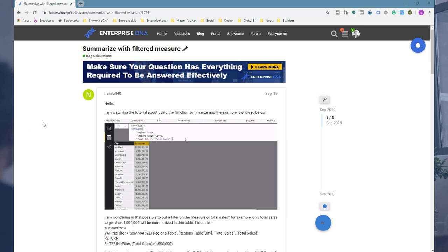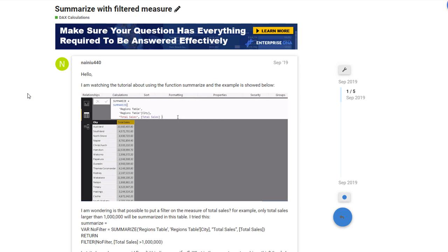So one of our members who utilizes the forum has seen some videos on how to utilize the summarize function. But they were creating a calculated table based on the summarize function, because the summarize function enables you to create sort of like a summary table. You can do it either physically in your model but you can also do it virtually too. So these techniques apply to both of those scenarios that you might utilize summarize. So the summarize function is one of the more advanced table functions.